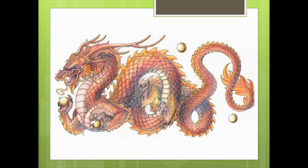According to Chinese mythology and yin and yang terminology, a dragon is yang and complements a yin that is the Chinese phoenix. Chinese dragons traditionally symbolize potent and auspicious powers, particularly control over water, rain, typhoons, and floods. The dragon is a symbol of power, strength, and good luck.